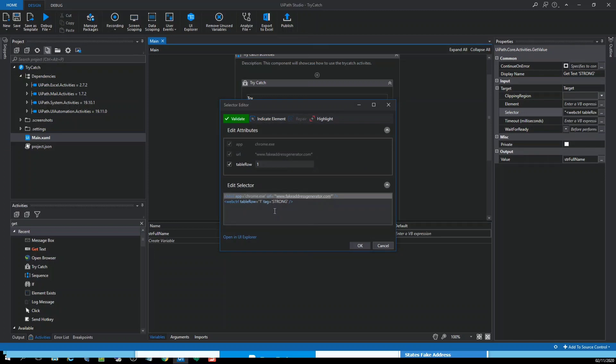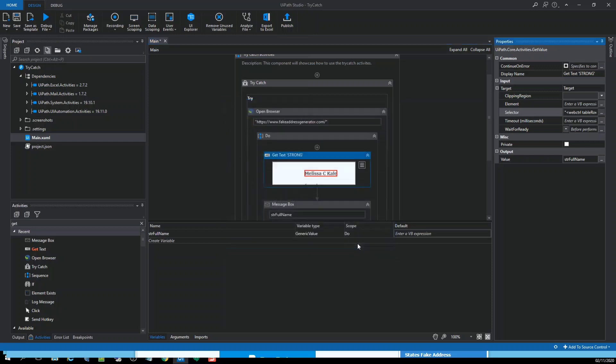So let's go here in the get text activity, then go to the selector and make it explicitly error. For example, I don't know if we have a table row 100. So let's run it and see if it's working properly.